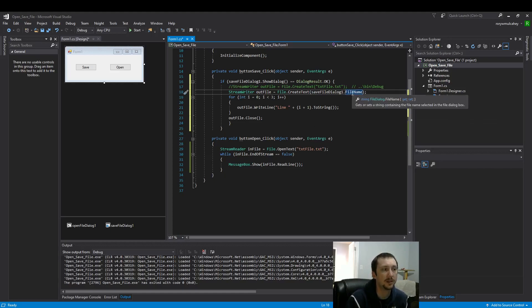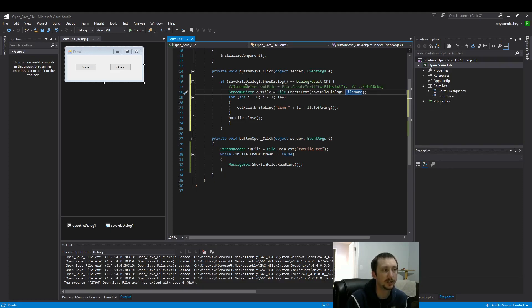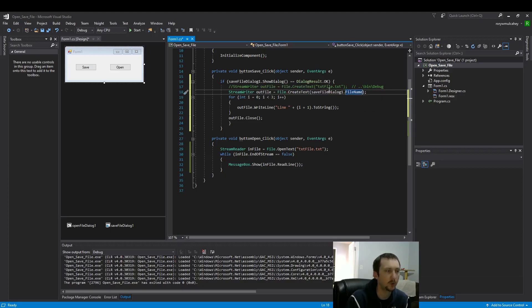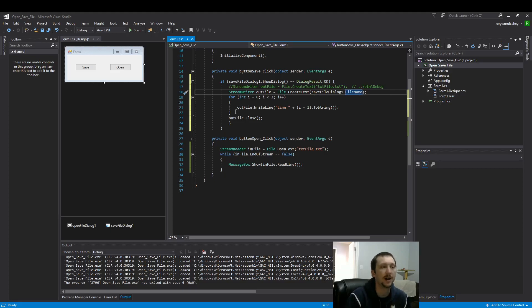Because now save dialog has stored that value that the person has typed in and it's called file name. So now the file name, which the user typed in to their window, which I'll show in just a second, shows up. And we pull that information and now we write to that file in that location.